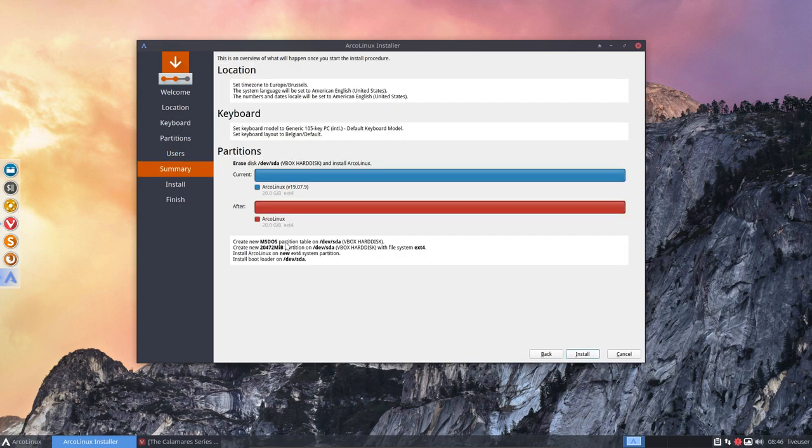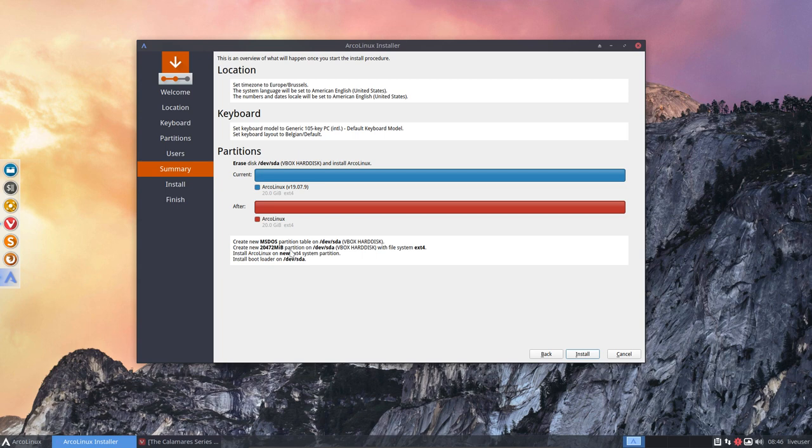Create new partition on sda with file system ext4. Install Arch Linux on the new ext4 and install the bootloader on the sda, not sda1, not sda2, just sda. All right, so that's what it's going to do.